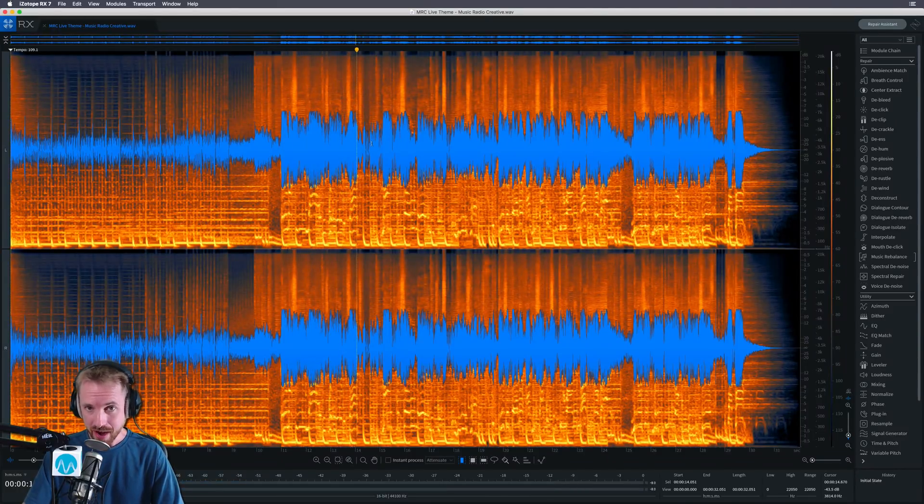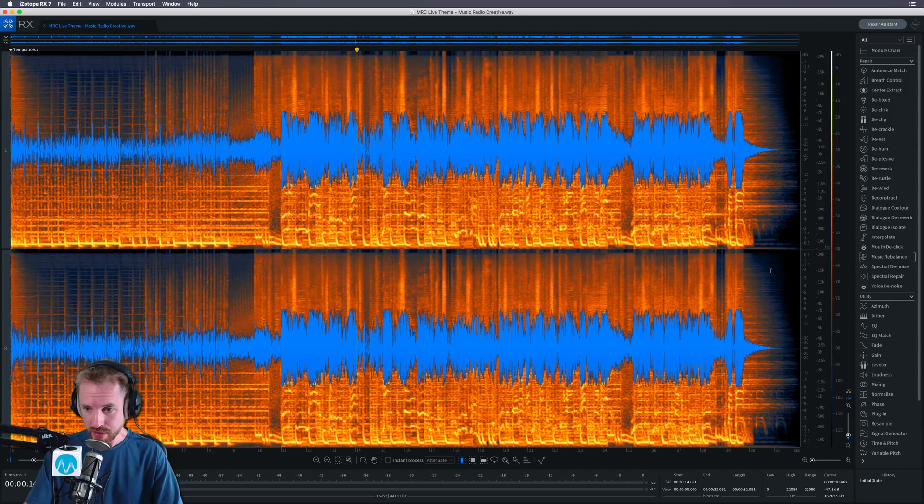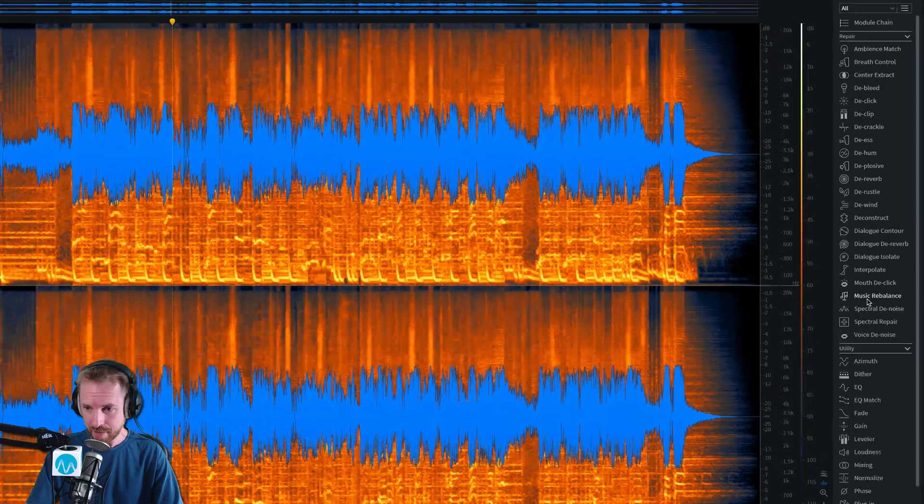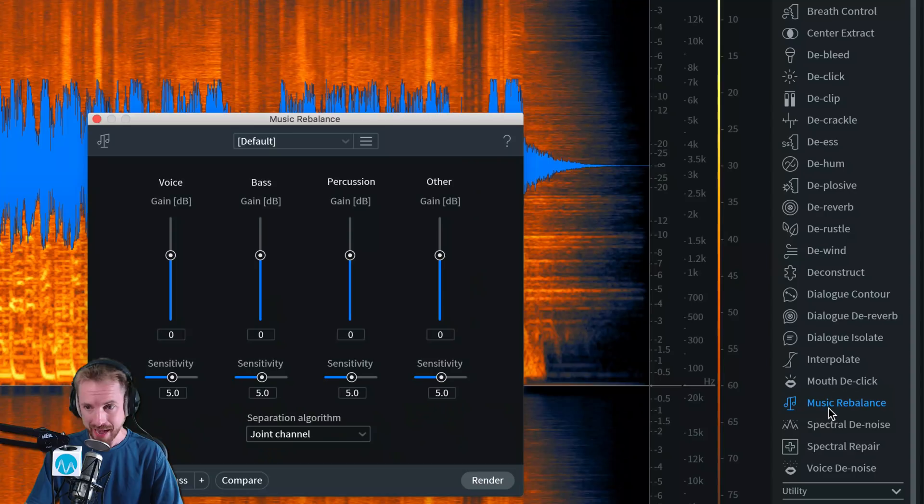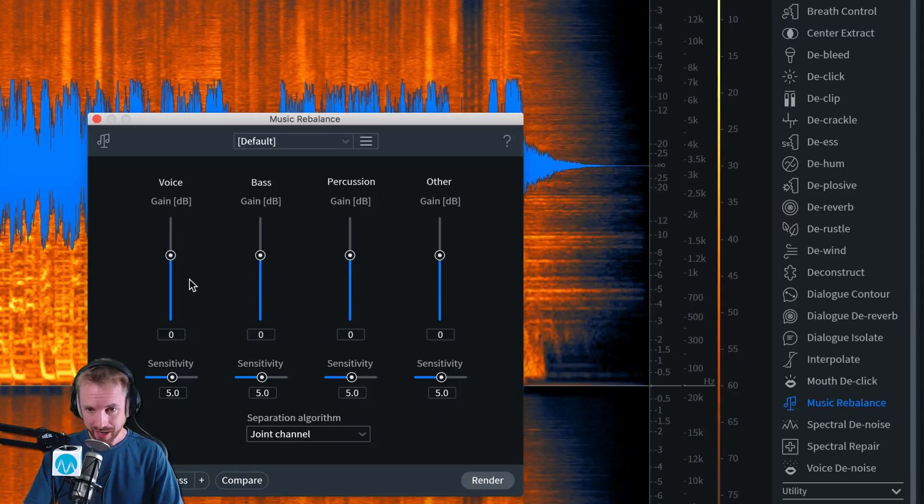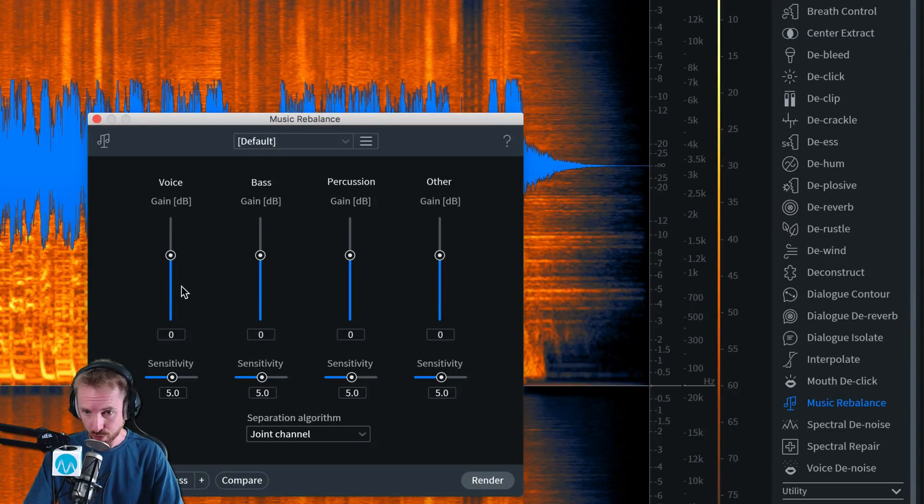And now the idea is we can use this tool over here, Music Rebalance, to completely eliminate the voice. It's really easy to use. There are four faders here, voice, bass, percussion, and other.